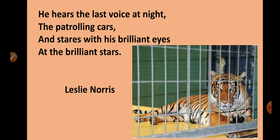Now the last stanza: 'He hears the last voice at night, the patrolling cars, and stares with his brilliant eyes at the brilliant stars.' The last sound he can hear at night is the patrolling cars — the vehicles of the guards employed to guard the zoo. And what he does, he simply stares with his bright eyes at the bright stars because he has nothing else to do, so he simply stares at the night sky.